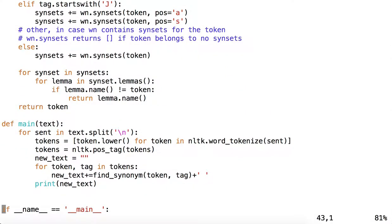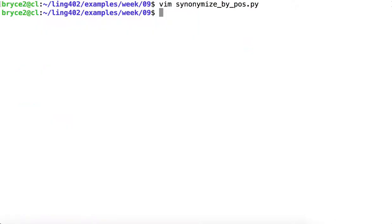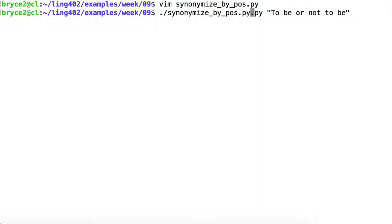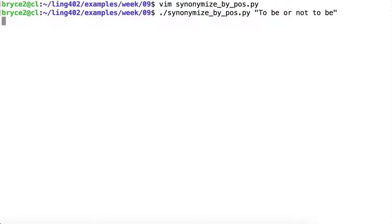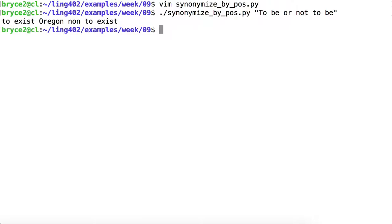So let's see if this script does any better. So instead of synonymize.py, we'll use synonymize_by_part_of_speech.py.